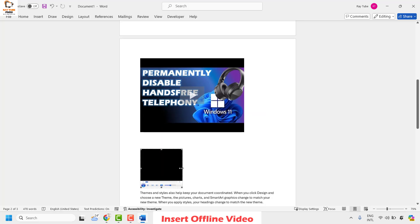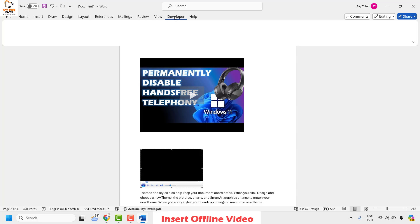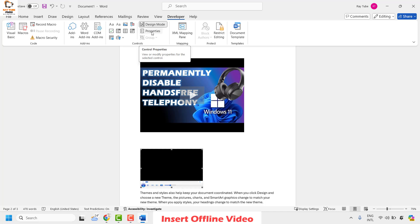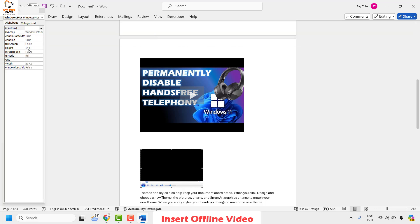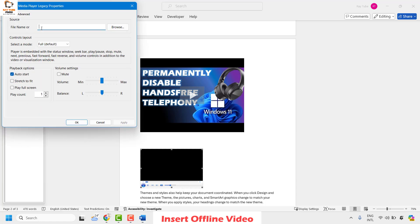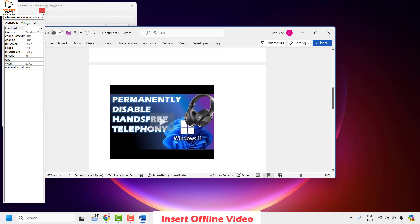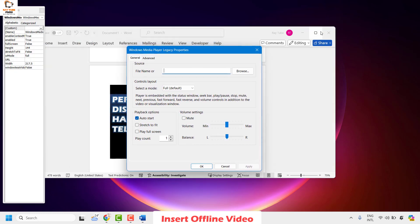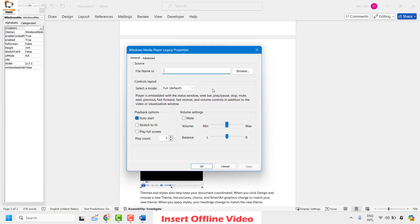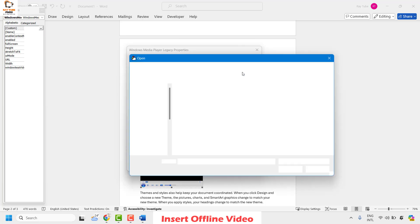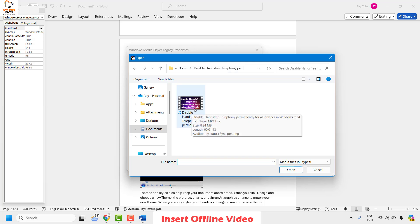This will insert the Windows Media Player control. Once done, go back to the Developer tab and click on Properties. A small window for Windows Properties with additional controls will appear. Click on the ellipsis — the three dotted lines — and in this window navigate to the location where your video file is saved on your computer.